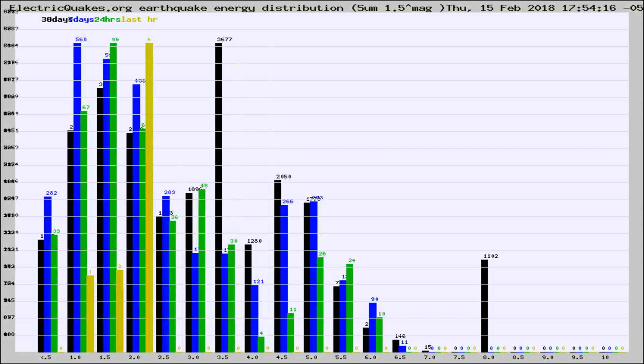Different colored columns are for 30 days, 7 days, 24 hours, and the last hour.